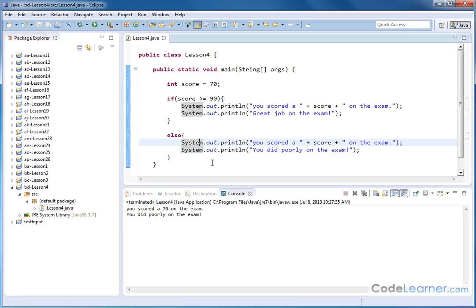This is just one single example of when you might want to print something out. If an if doesn't execute, but there are many, many times in programs when you have an if statement. And if it's true, you want to do something. If it's not true, you want to do something else. And that's what the else statement is for.